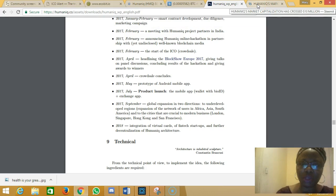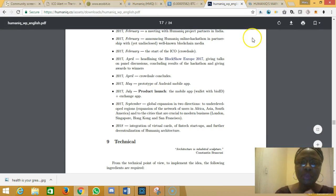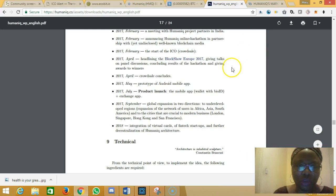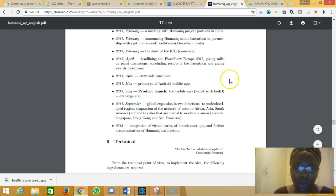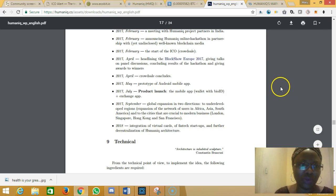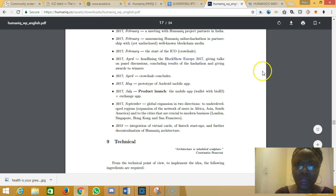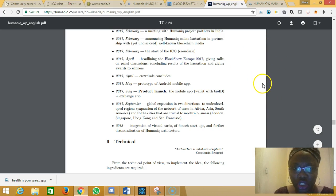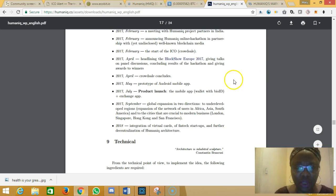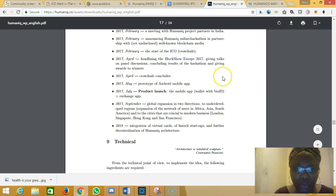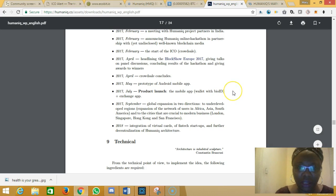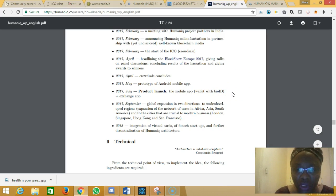There is something interesting about Humaniq. After the close of the ICO on the 26th of April 2006, following the timeline from their white paper on page 17, you will find out that in the next three months—this month April, next month, and the month following which is July—there will be a product launch of the mobile application.